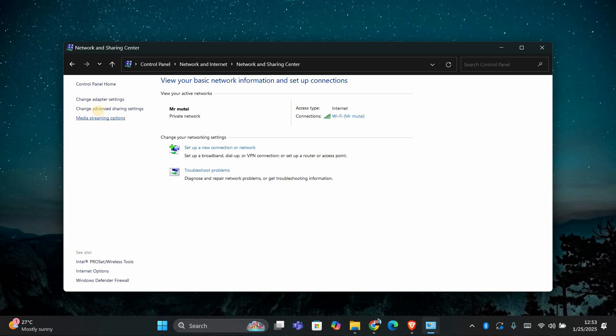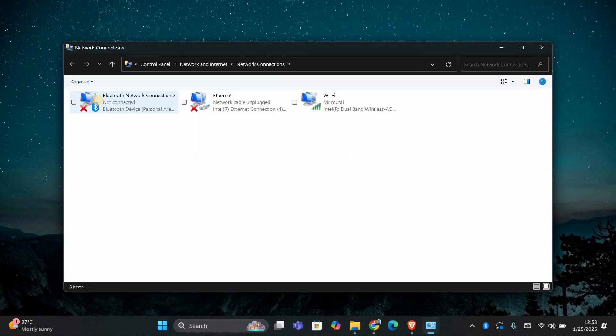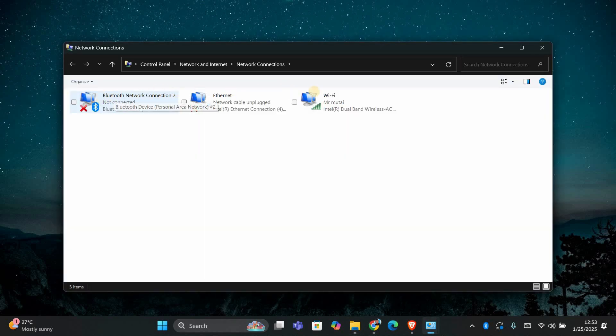Next, on the left side of the screen, click on Change Adapter Settings. This will show you all the network connections available on your computer.